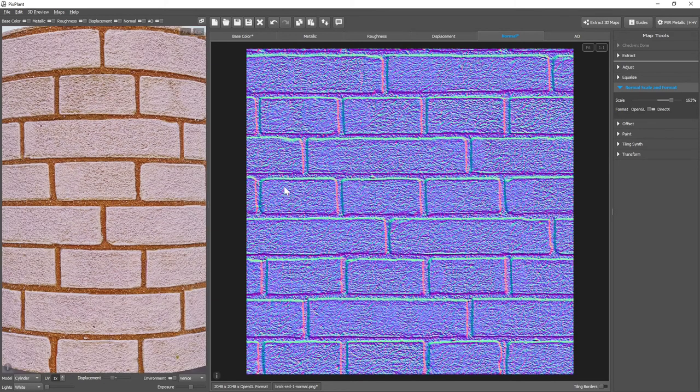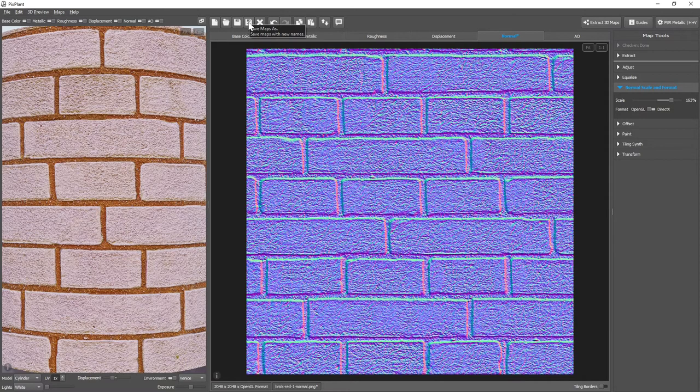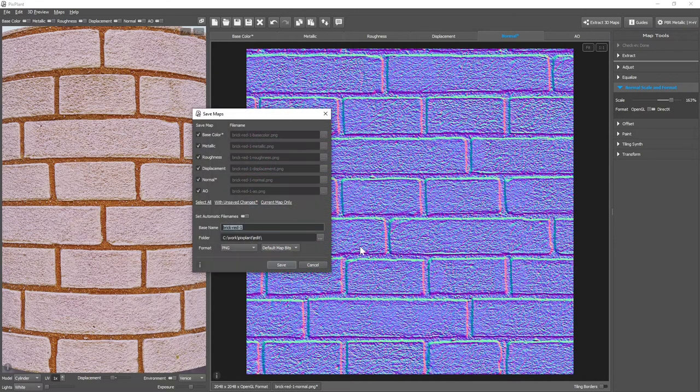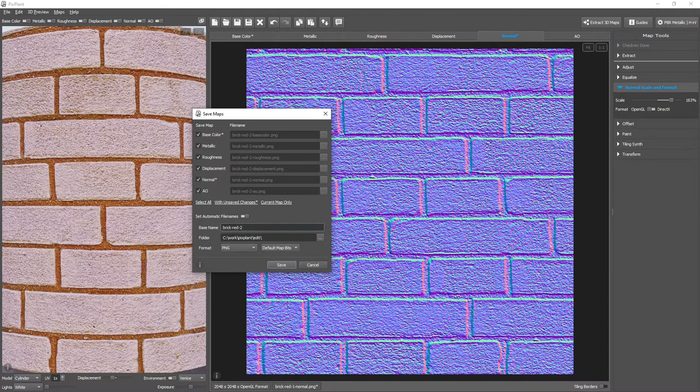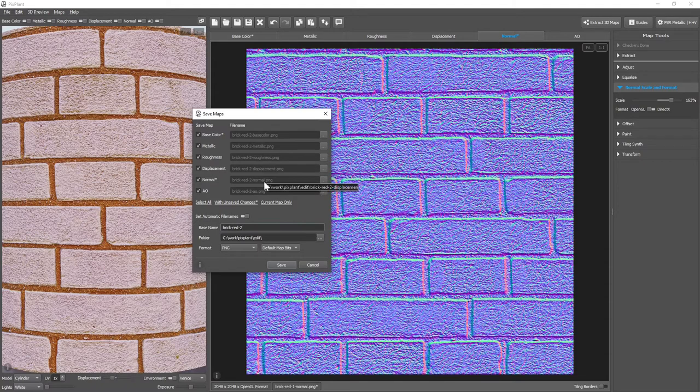If we click the Save button, only the maps with the unsaved changes will be saved. To save with another name, we can click the Save As button. As the Set Automatic File Names mode is enabled, we can simply enter a different base name, and Pixplant will create the file names based on this name, and the map type suffixes for each map.